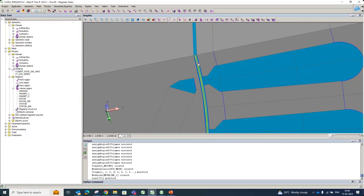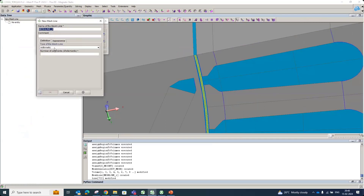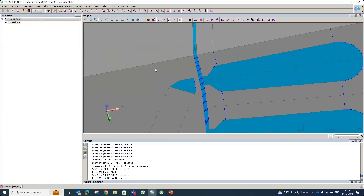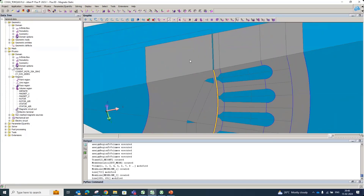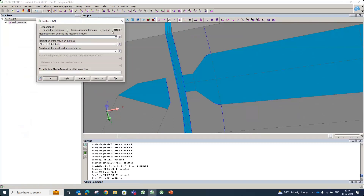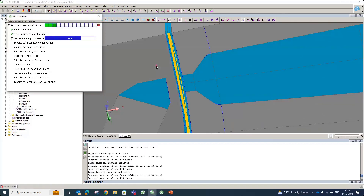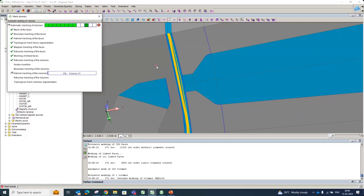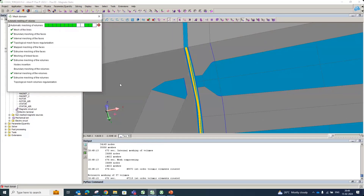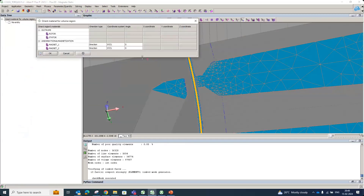I'll explain the reason for 240 elements when we get to the solving scenario. We also apply mapped mesh to the relevant region in addition to the extrusion mesh. Then we mesh the model — it is very fast due to the extrusion mesh. Meshing is complete and we can check the mesh quality. We can also assign the orientation for the magnets and check the arrows showing magnet direction in the full view.